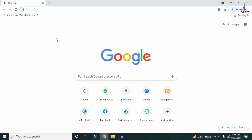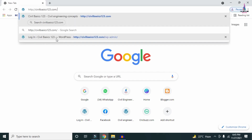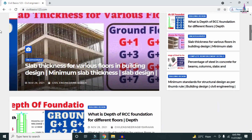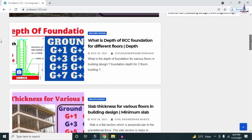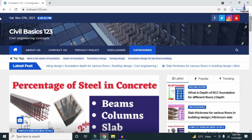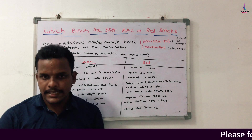For more information related to civil engineering concepts and updates, please visit my website civilbasics123.com. Type civilbasics123.com in Google so that my website will open, which consists of all detailed concepts related to civil engineering topics. Please follow my website civilbasics123.com.